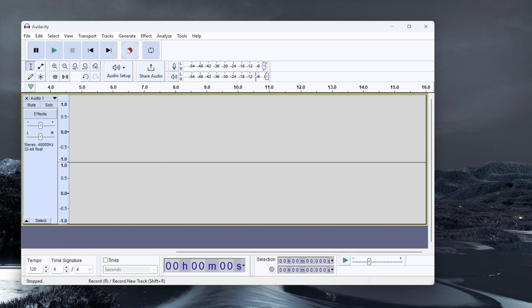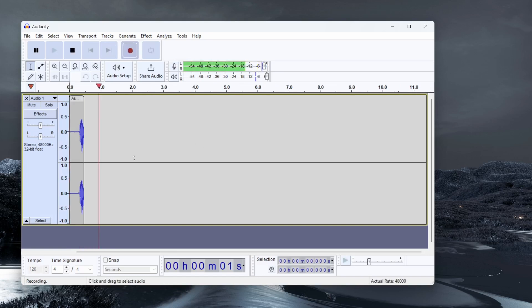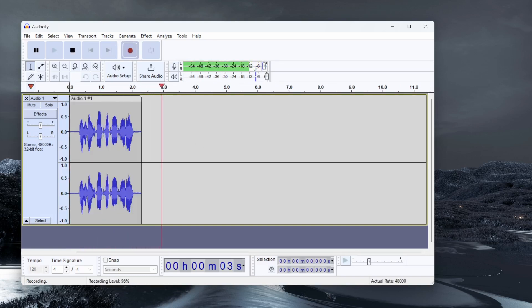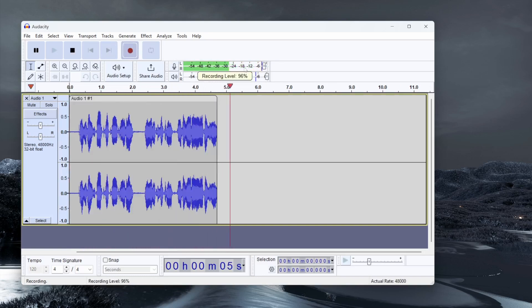Once you've done that you can click on the record button and it will start to record audio. Now you need to watch out for the audio level here.